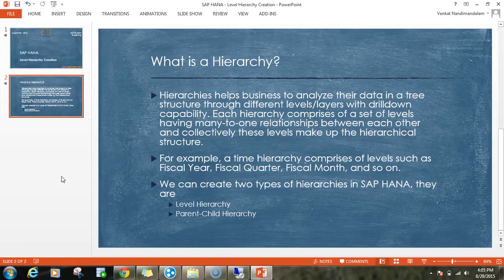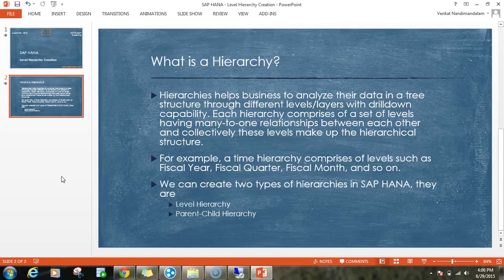In HANA we can create two types of hierarchies: one is a level hierarchy and the other is a parent-child hierarchy. The ideal example for a level hierarchy is time information, where we have year, then quarter, then month, then week, then date.